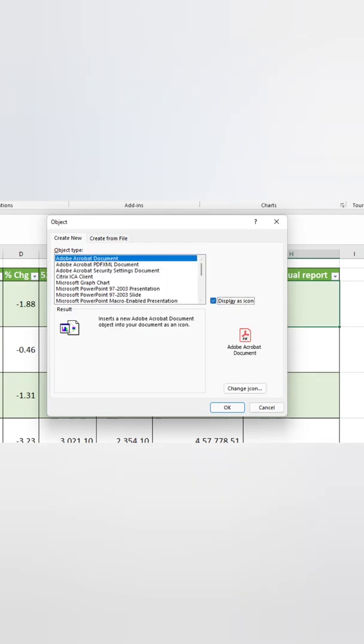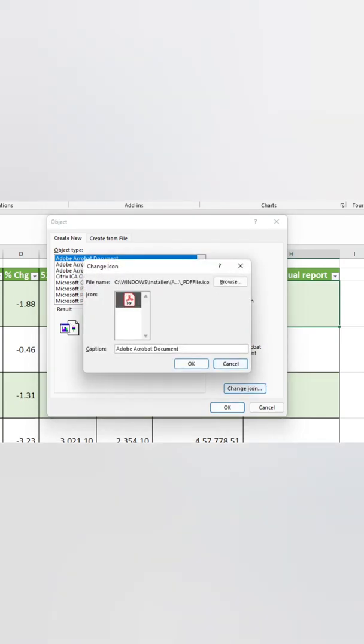So selecting the same and checking display as icon. If you want a different icon you can change the same by selecting change icon and browse for different icons from your system or online browser.